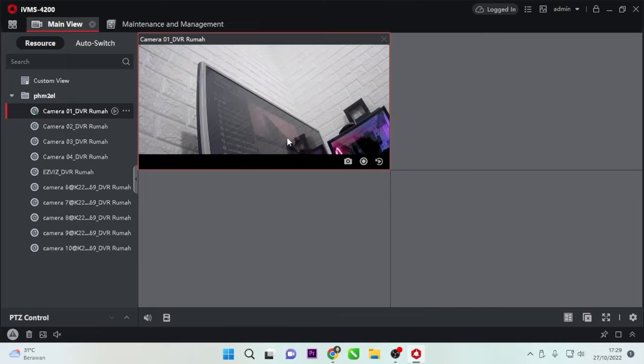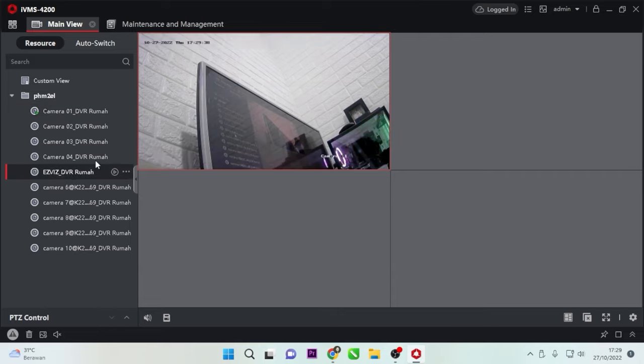Congratulations. You have successfully added or viewed the Hikvision DVR using IVMS 4200 on your computer remotely.